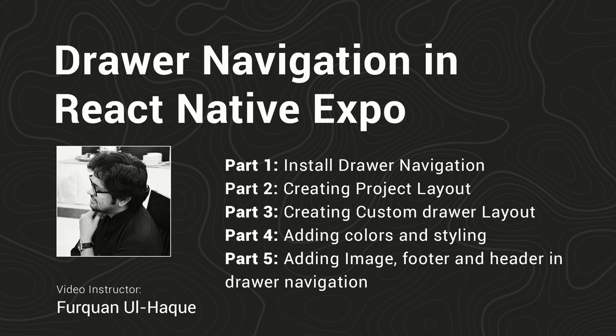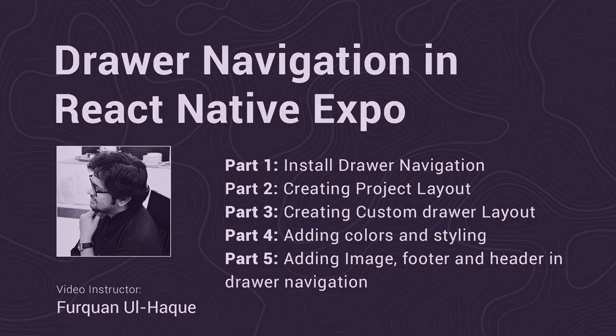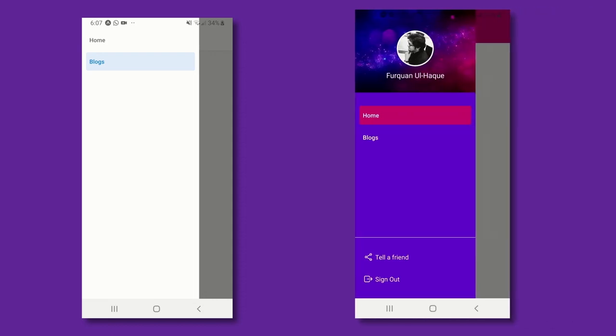Hello, this is Furkan. In today's video we are going to create a drawer navigator. First we will start with creating a simple drawer navigator, then we will move on to creating a custom navigator that has much more features. So let's get to it.